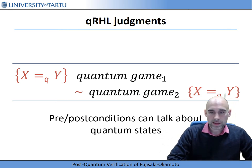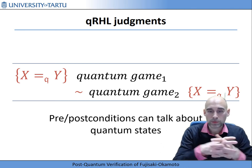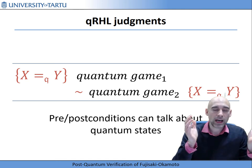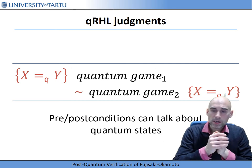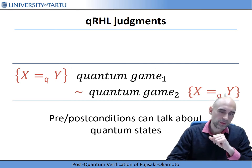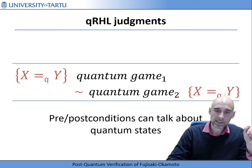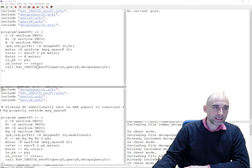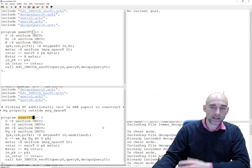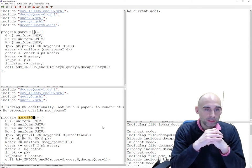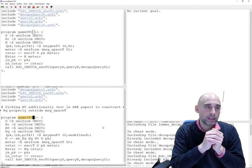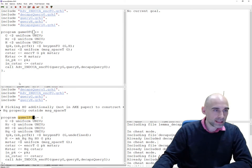Since the whole proof covers thousands of lines and dozens of files, I cannot give a true insight into all proof steps, so I will take just one simple part of the proof and go through the steps to give an impression. The proof we will look at is the equivalence of two games, Game0_FO and Game1_FO, which are the first two games in the proof of the transformation U that goes from disjoint simulatability to IND-CCA security.